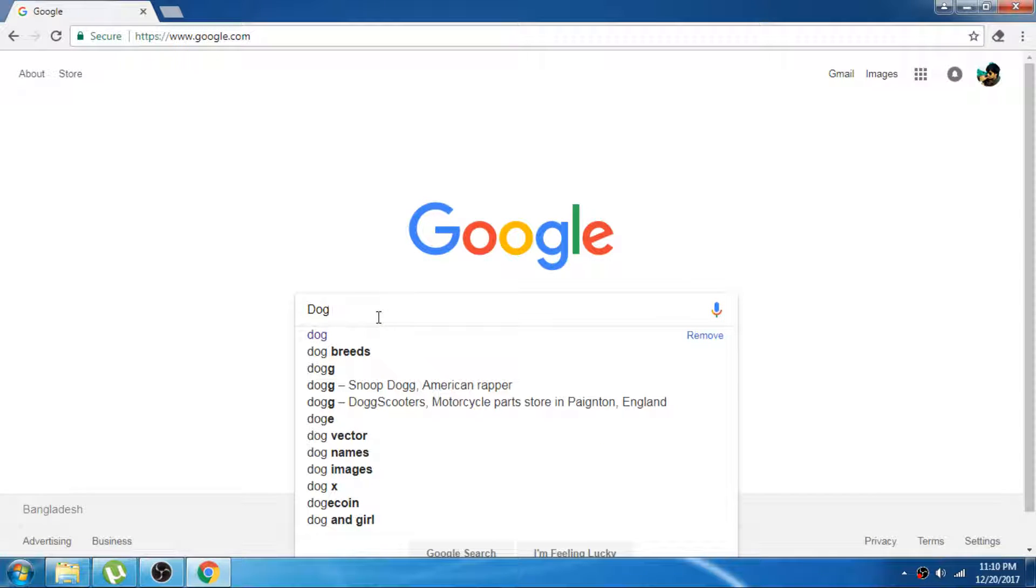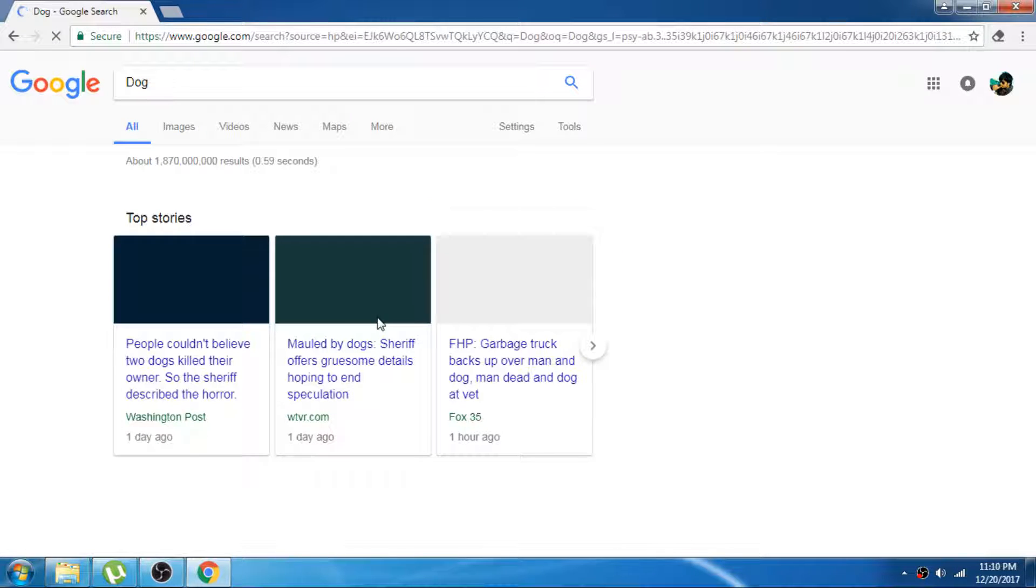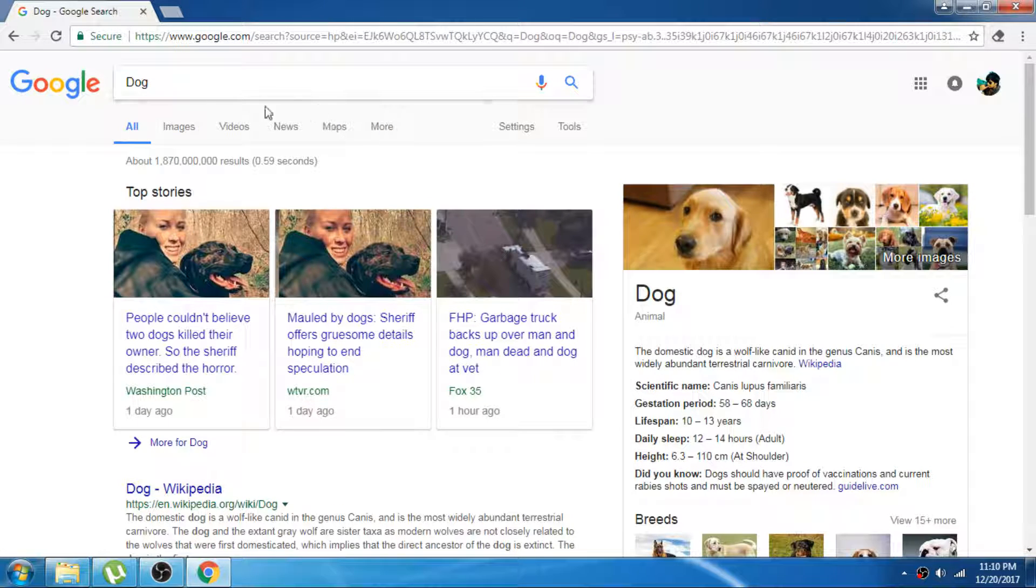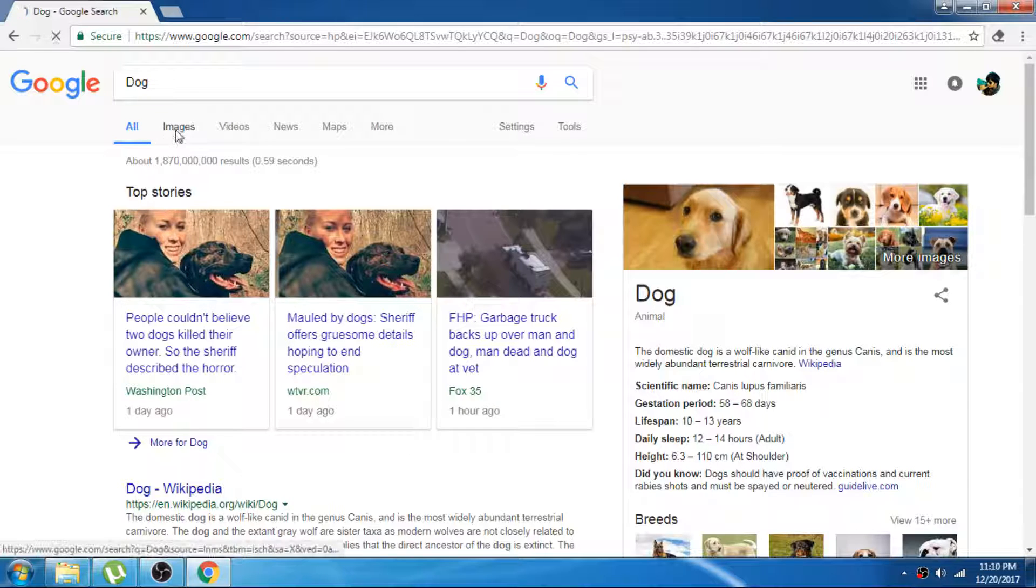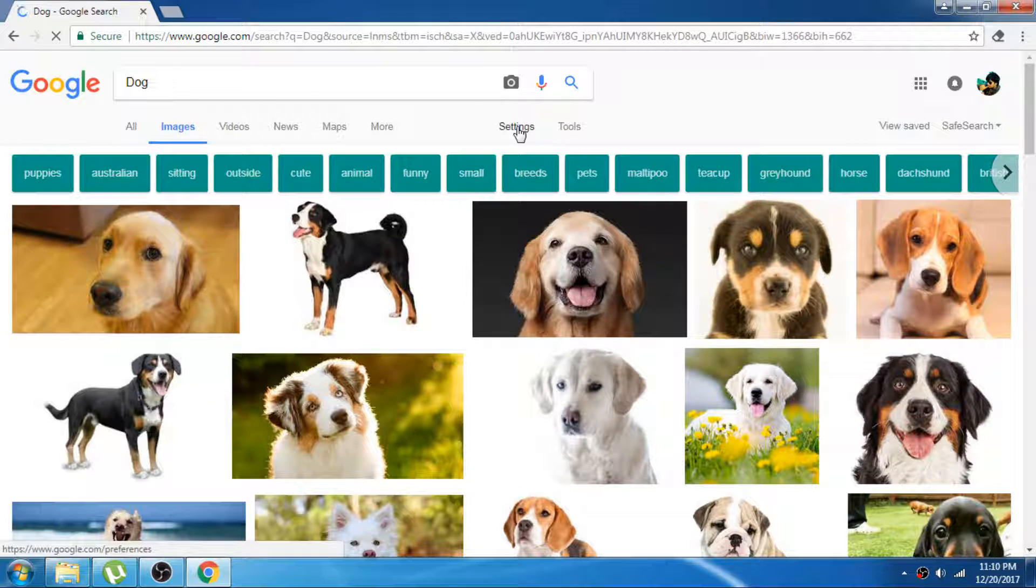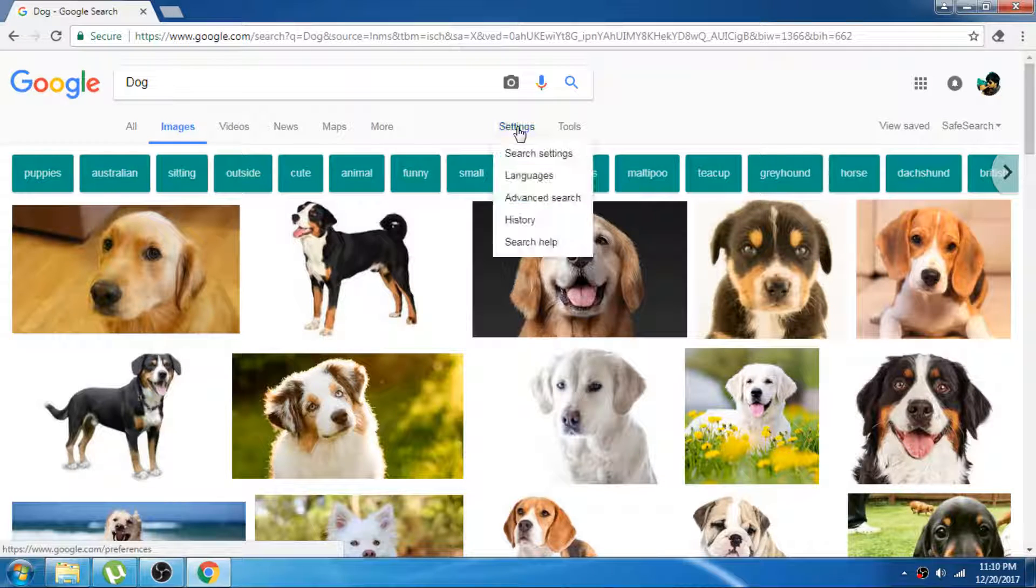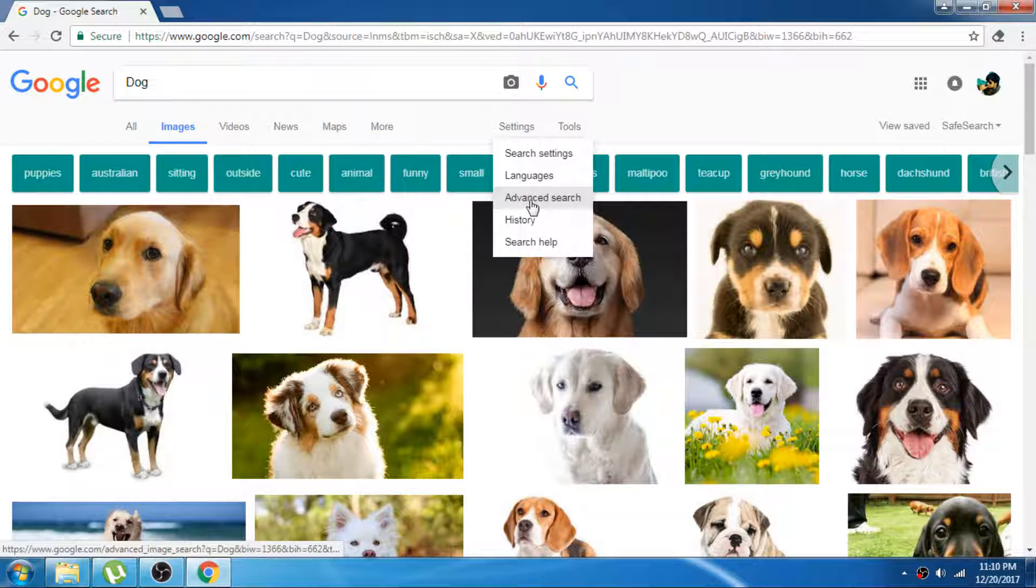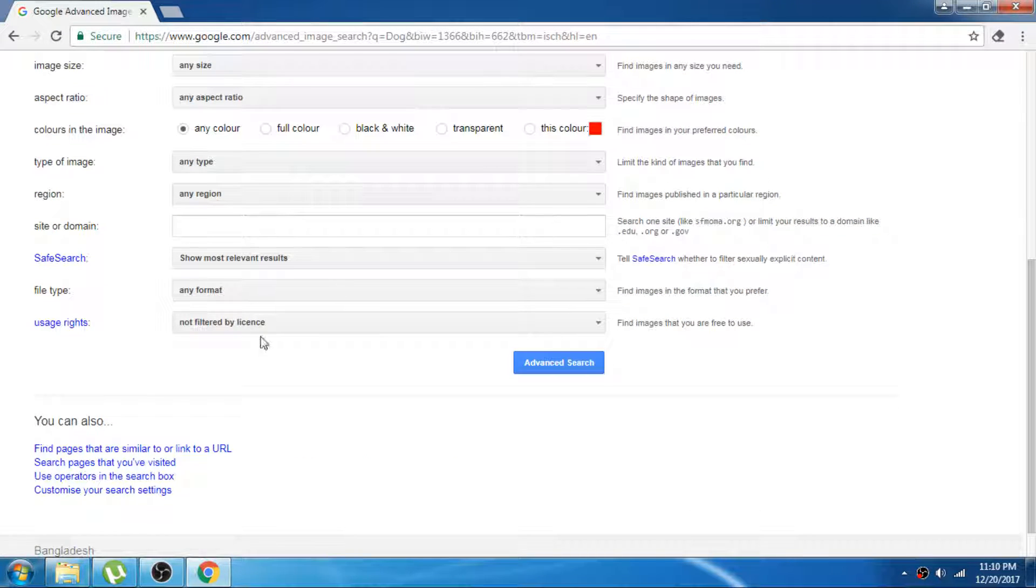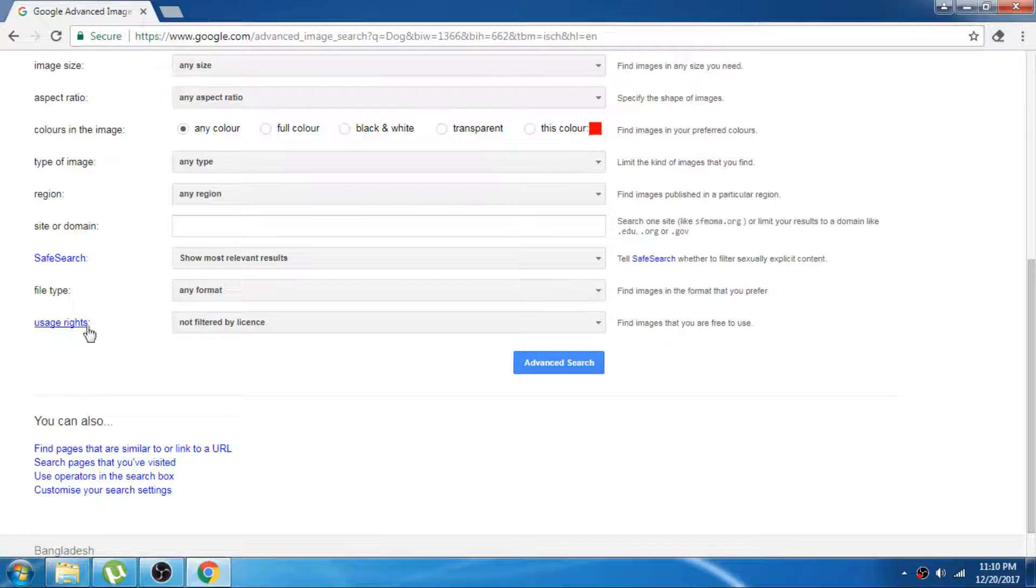Type which images you want, which subject you want to find, then go to the images tab and select the settings button and go to the advanced search.